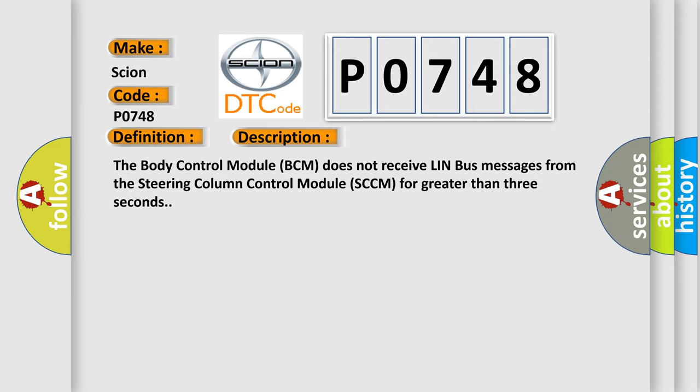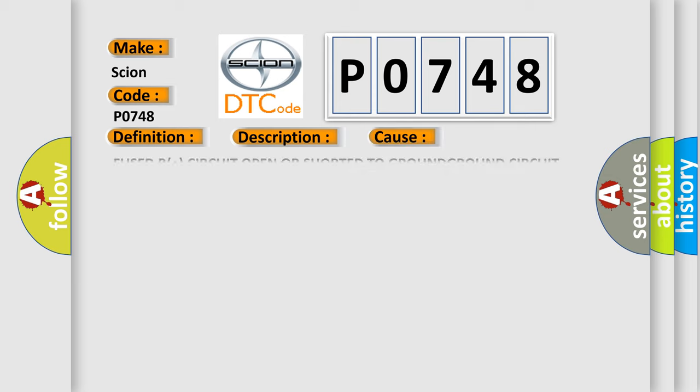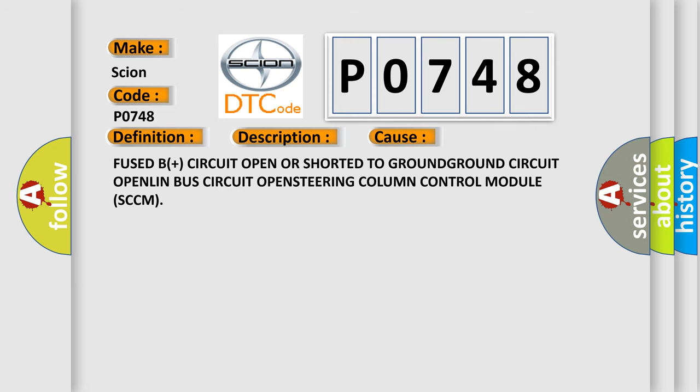This diagnostic error occurs most often in these cases: Fused B plus circuit open or shorted to ground, ground circuit open, LIN bus circuit open, or steering column control module SCCM issues.